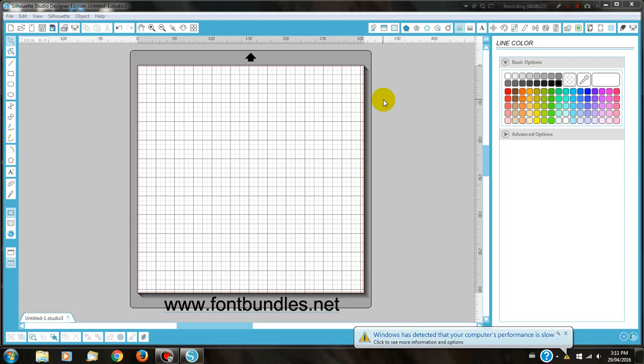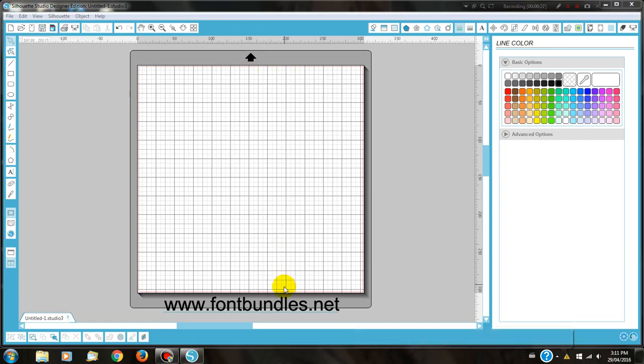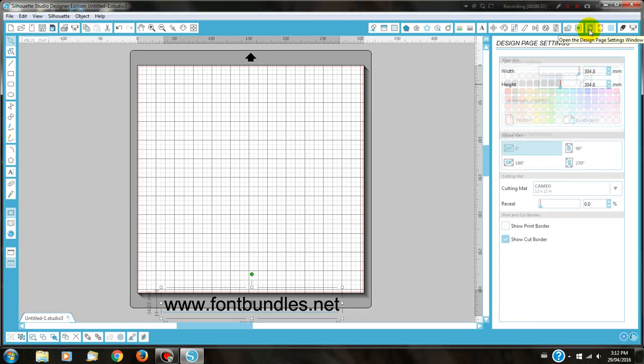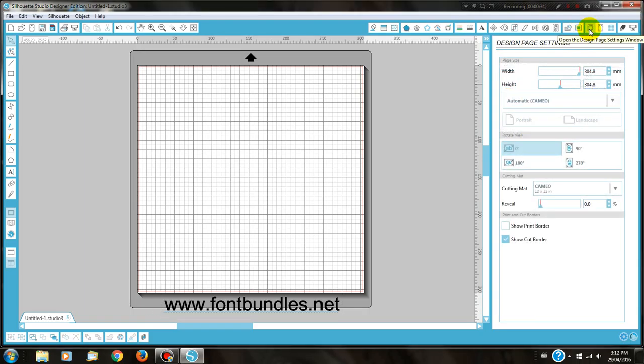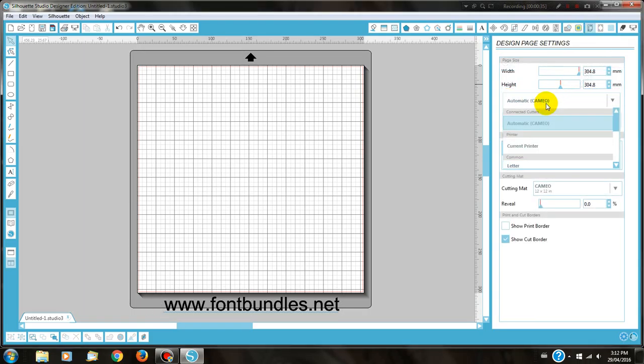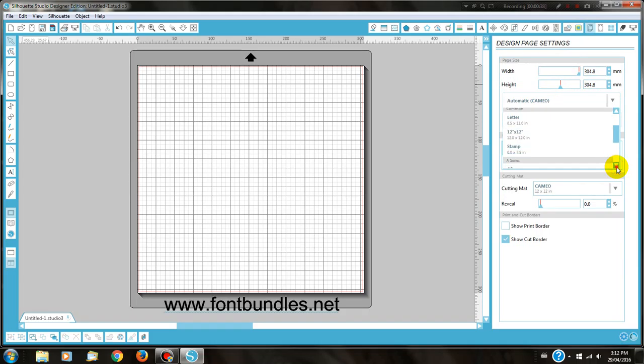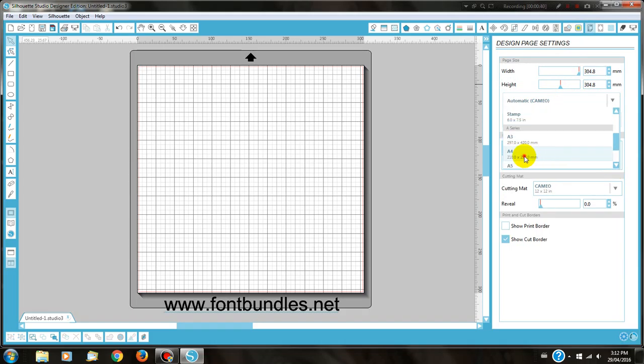First thing you'll need to do is make your paper A4 size, as we'll be using A4 sticker paper. I'll be using Avery sticker paper. Come up here to your design page settings, and in the drop-down box, scroll down to find the size of your sticker paper. Mine is A4 size.